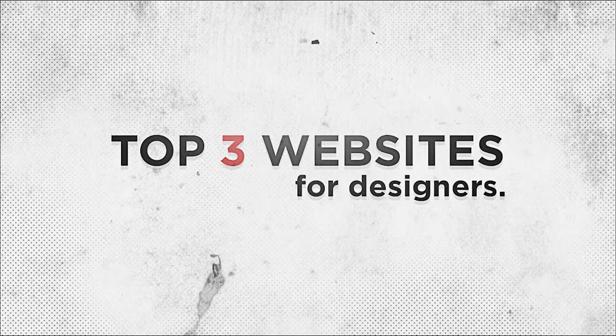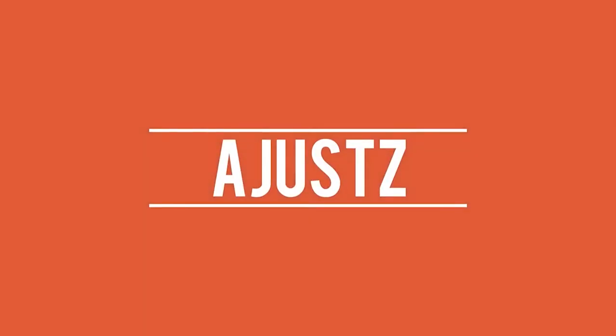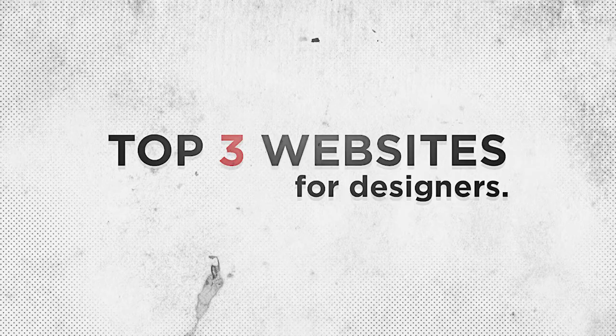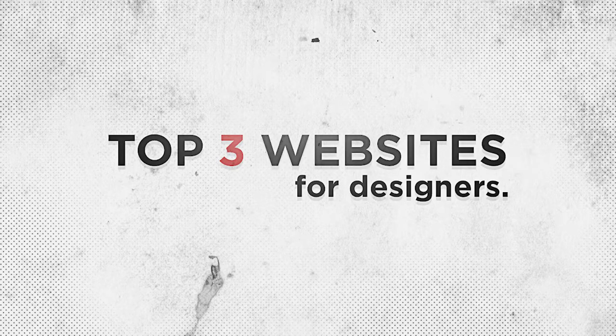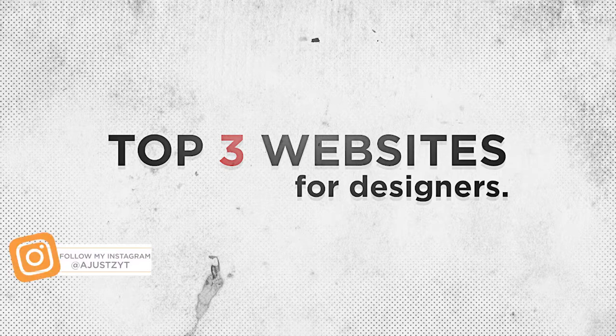Hey guys, it's Just here, and today I'm going to be showing you the top three websites to use as a designer.